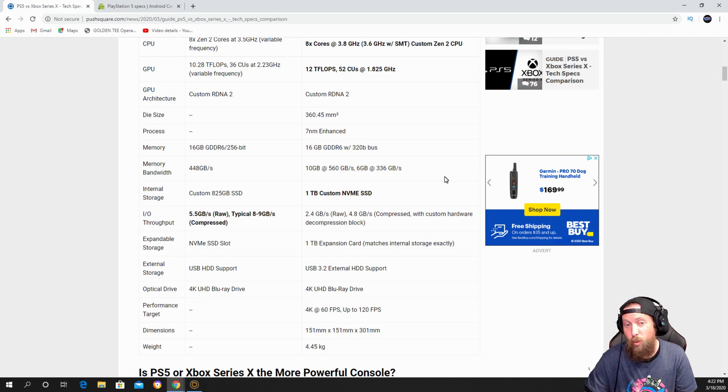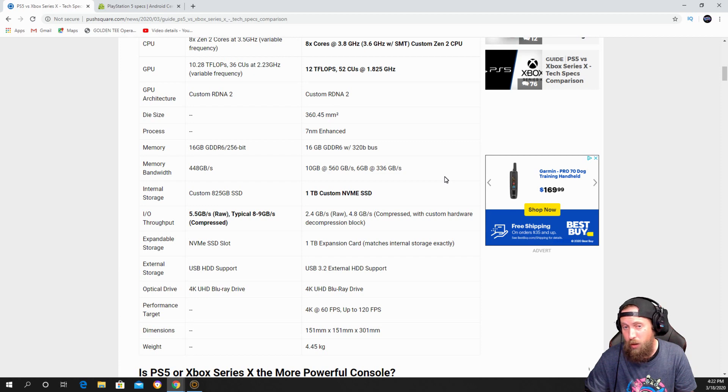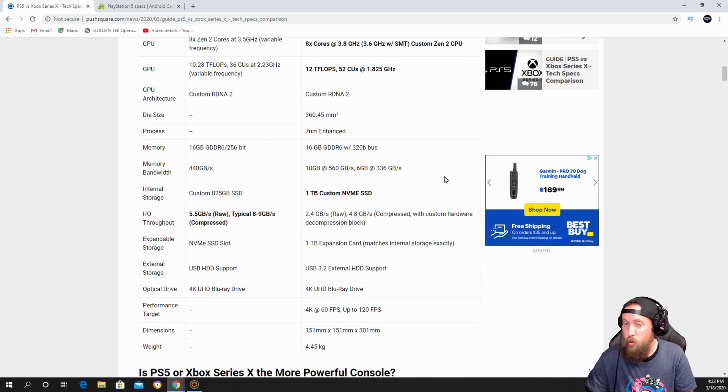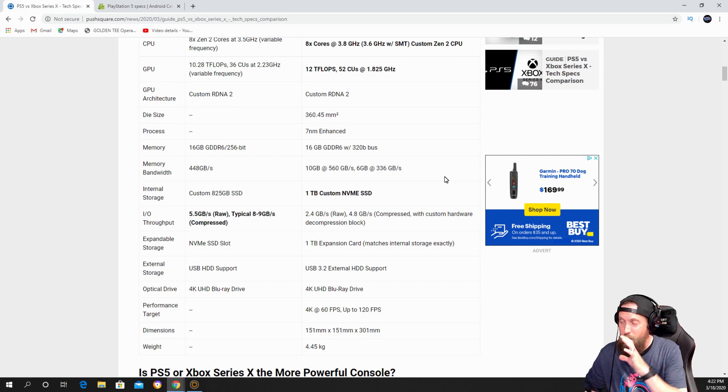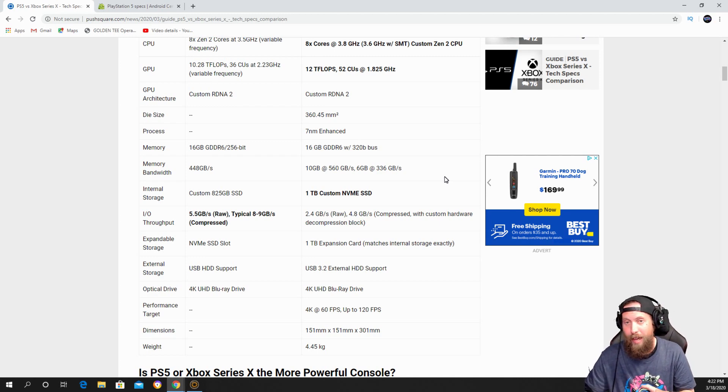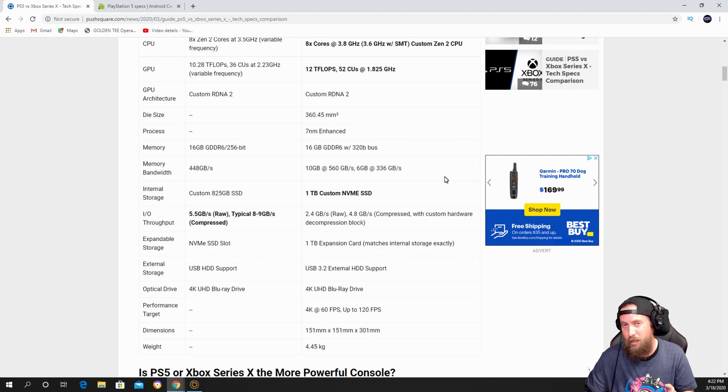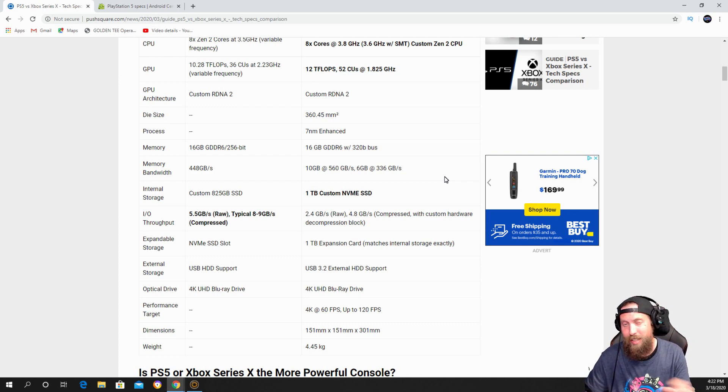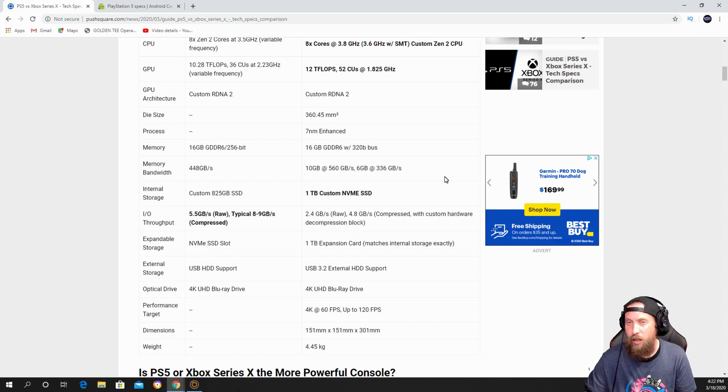out 5.5 gigabytes raw, and then the new Xbox Series X is only 2.4 gigabytes raw. So PlayStation 5 wins on that just because the loading times will be way much faster, probably just instant on the PlayStation 5.